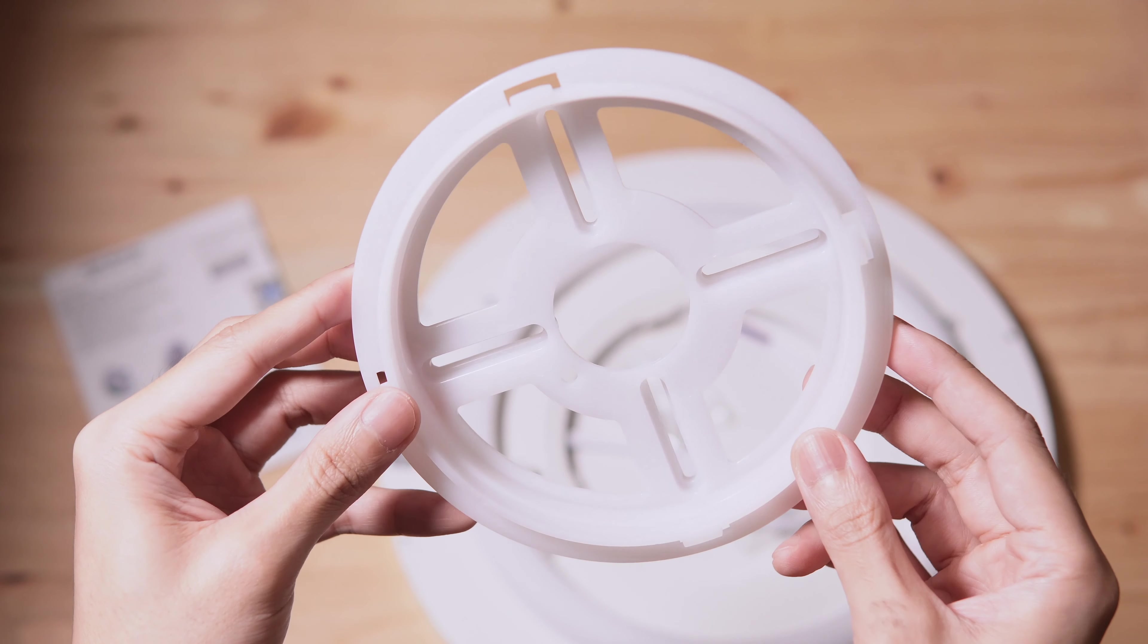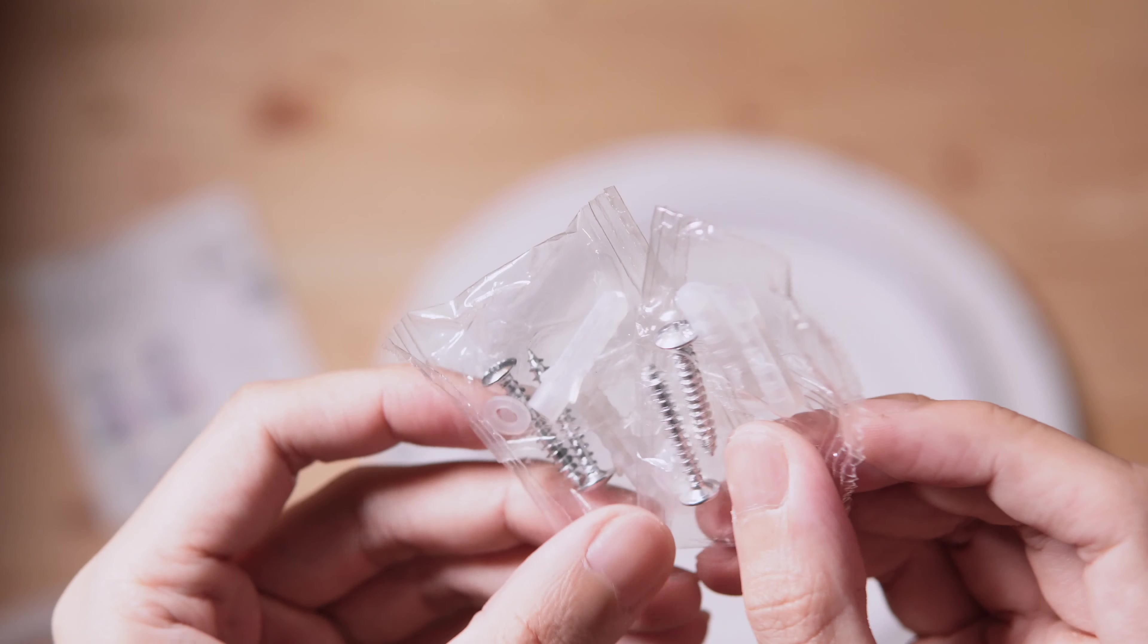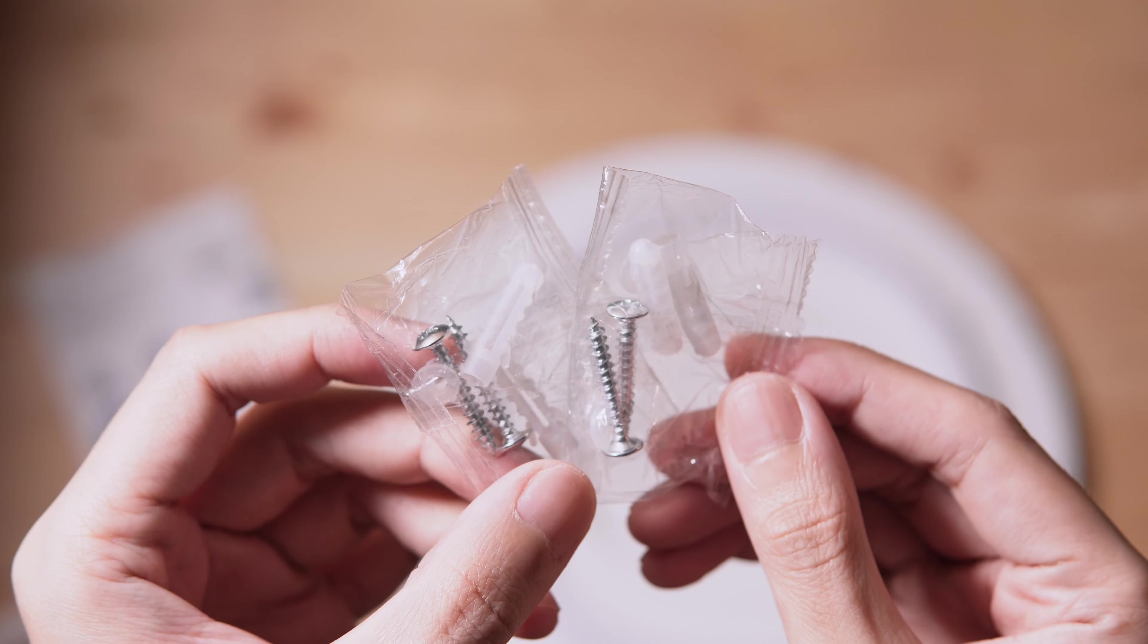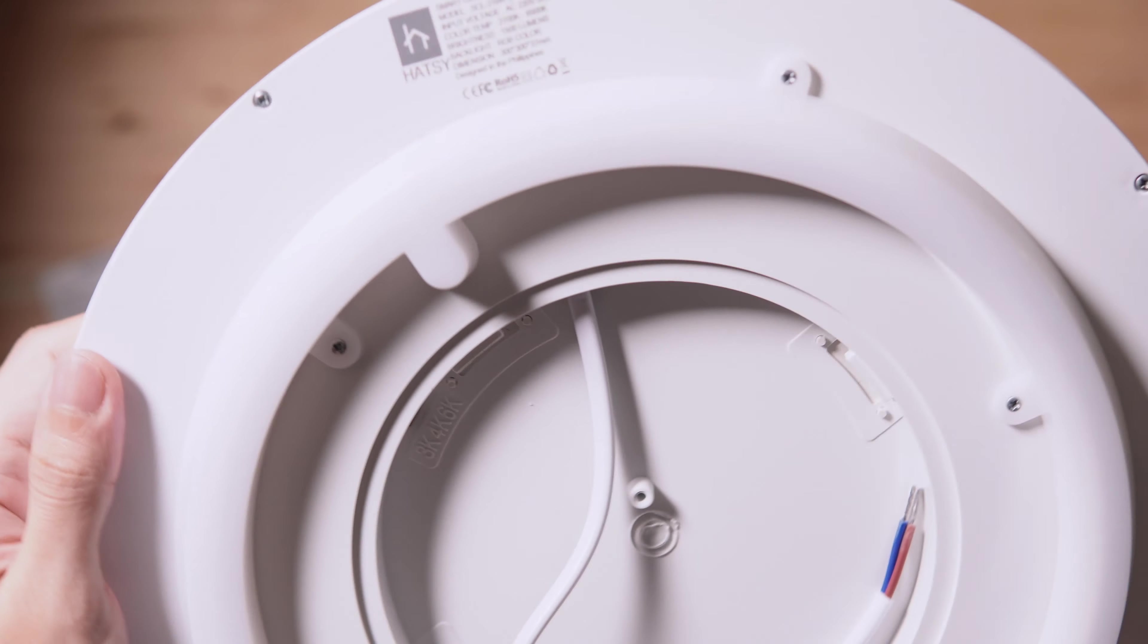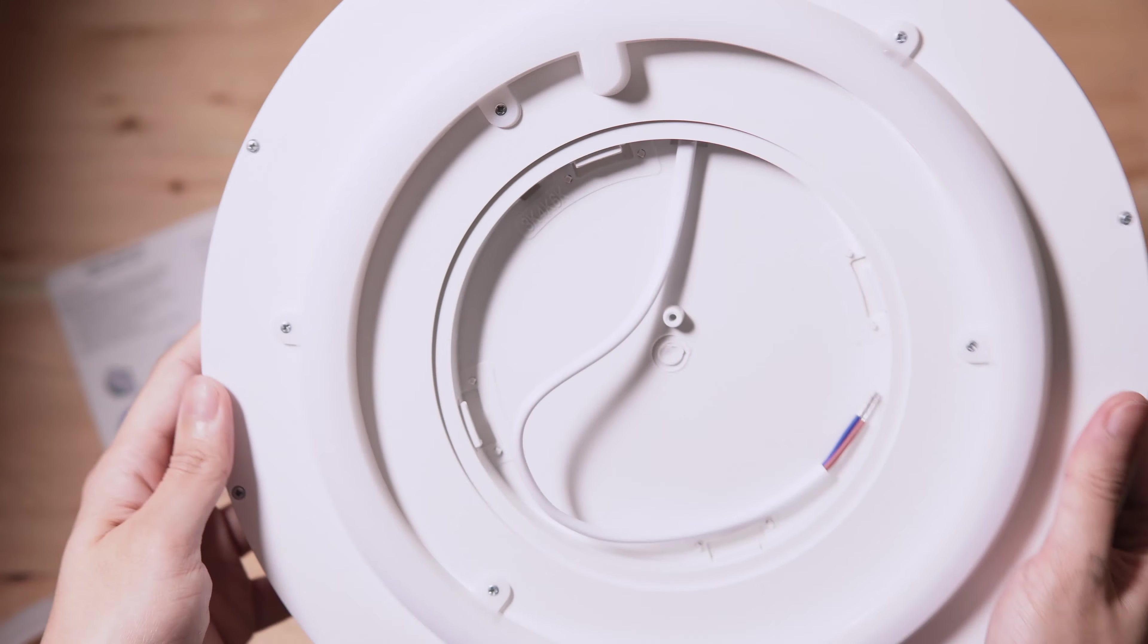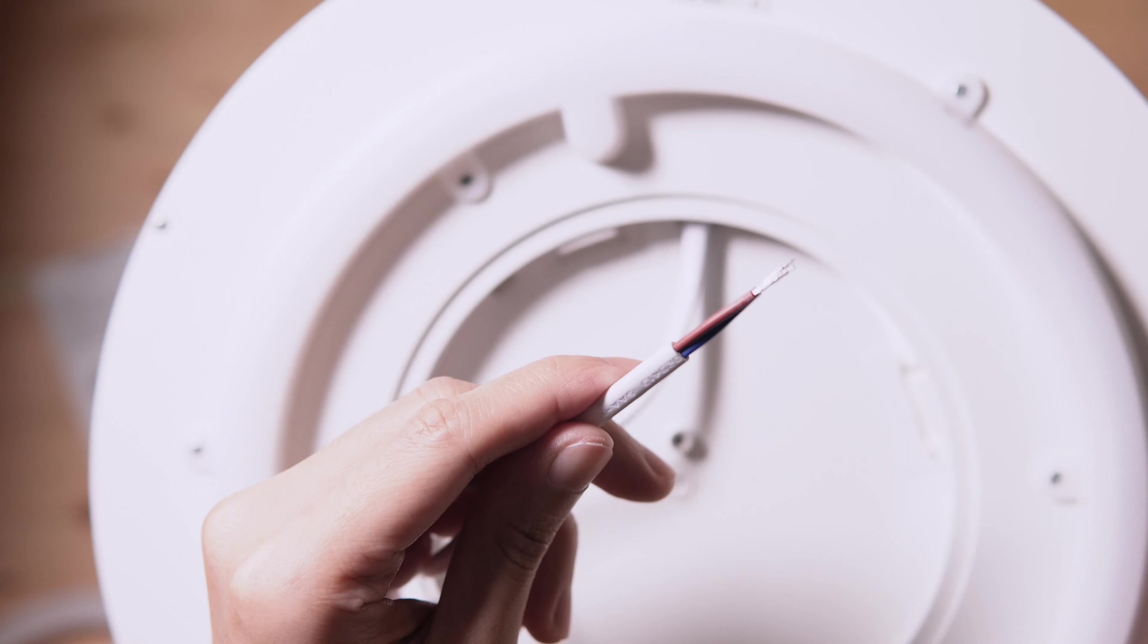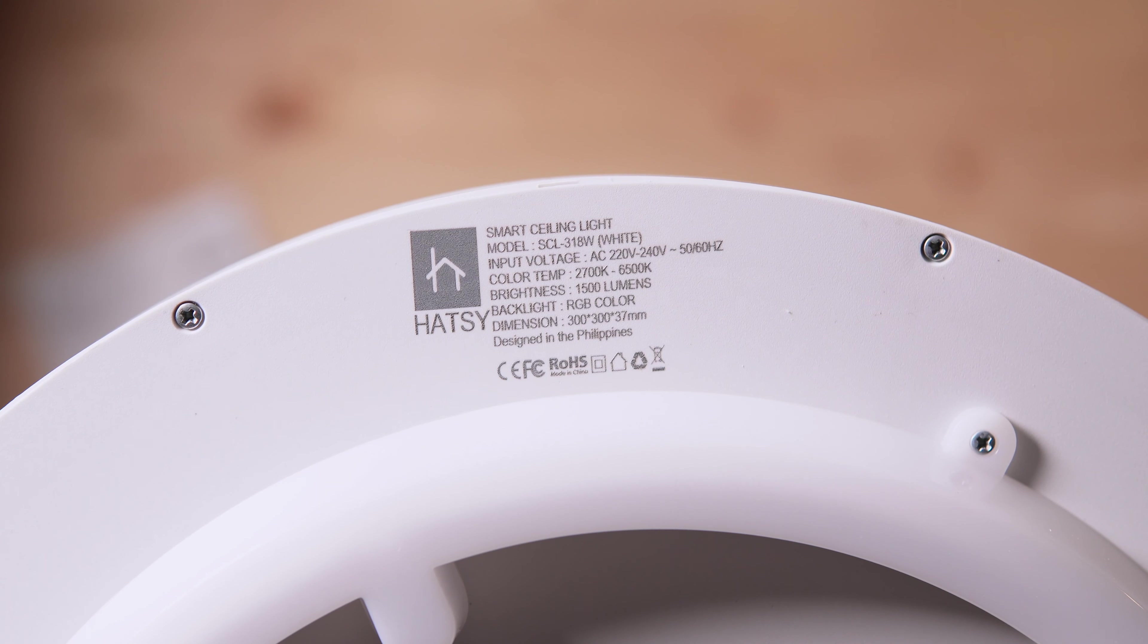Let's open the box. Inside we have a manual. Here's the mounting plate that you'll install in your ceiling. Next we have a set of screws. Here's the smart LED ceiling light.